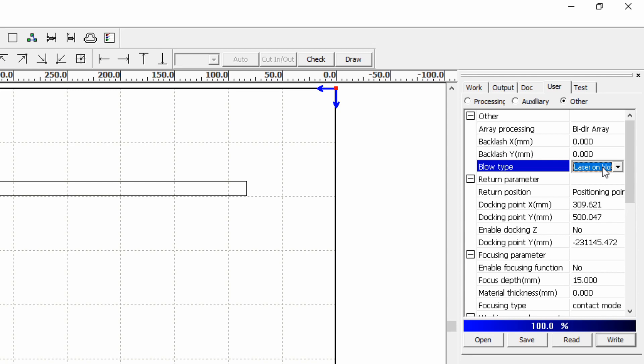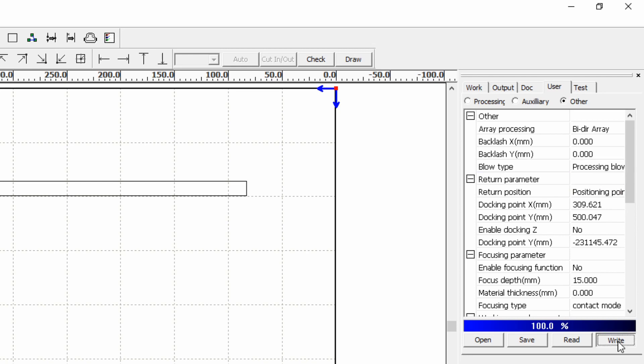We want to have it on and controlled during the processing only so we want to set processing blow and write that to the controller.